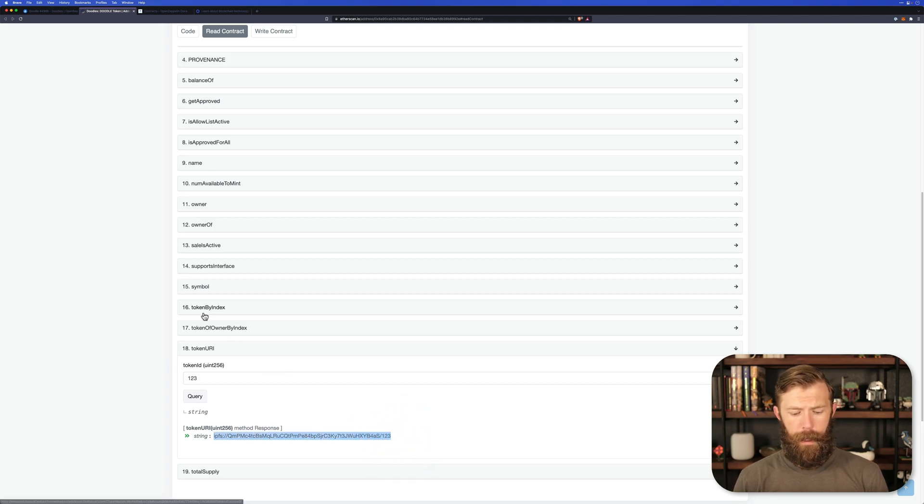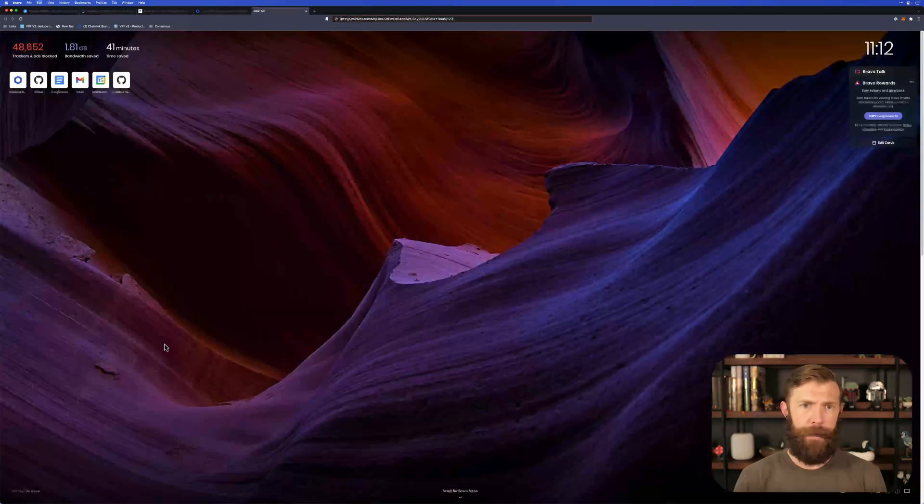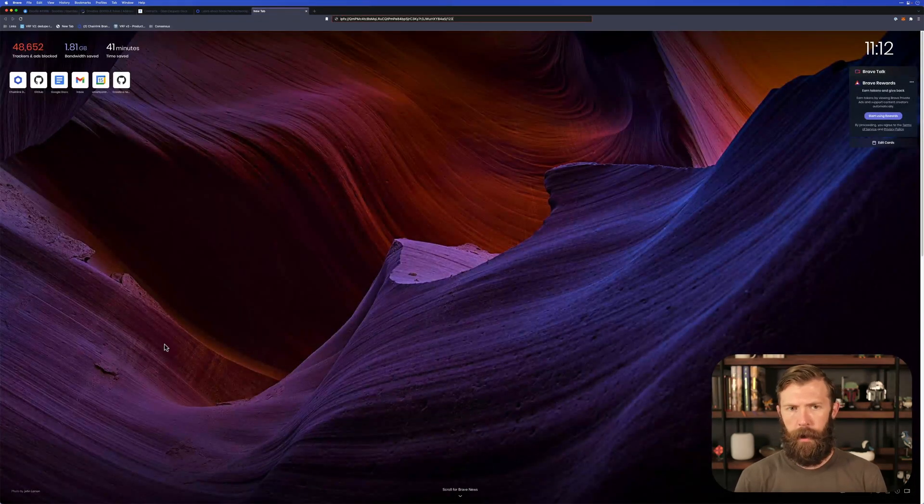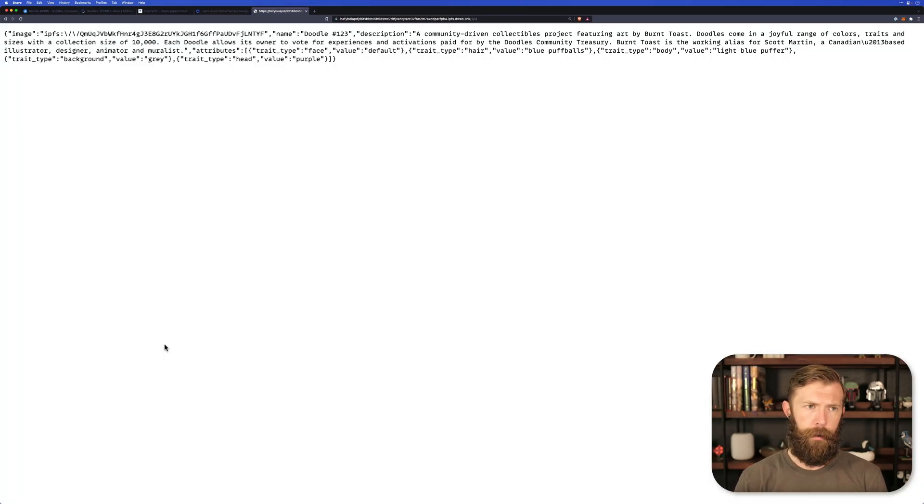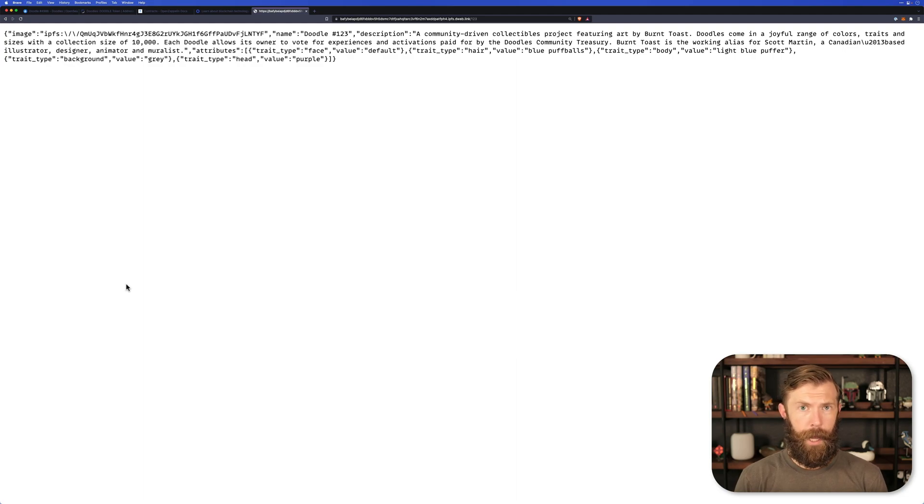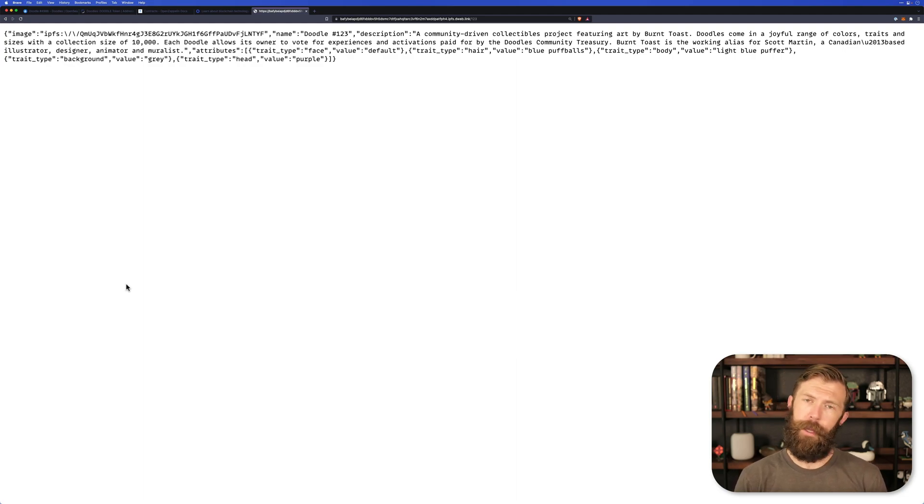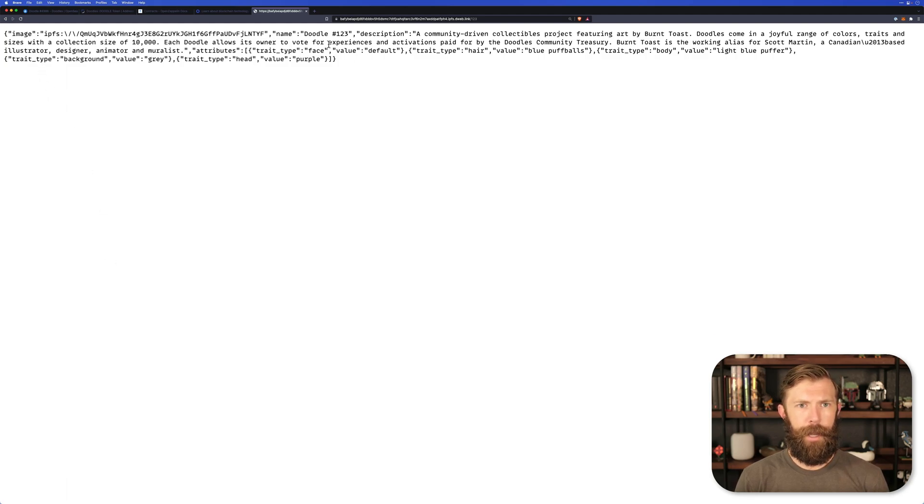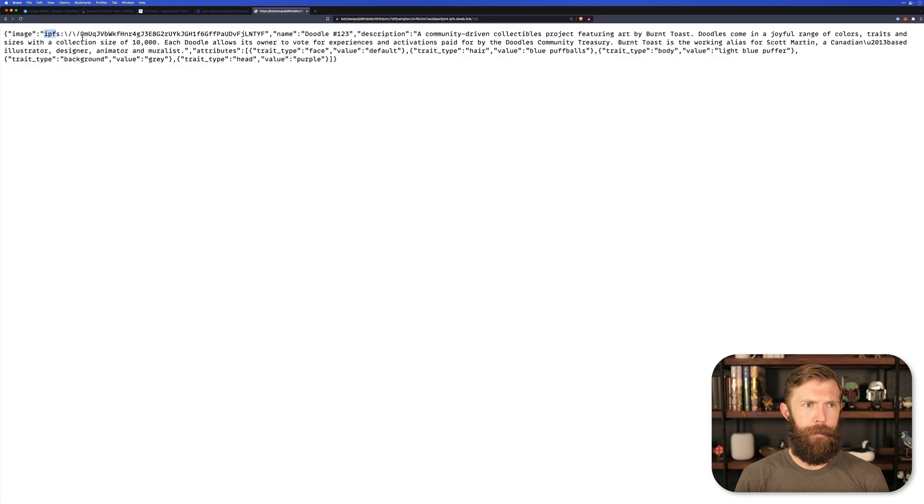If we take this value and we paste it into our URL bar, we can see the actual information behind the NFT 123 within the Doodles project. It has an image, it has a description. And let's take a look at this image.